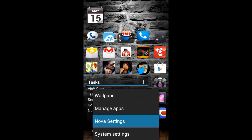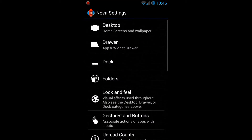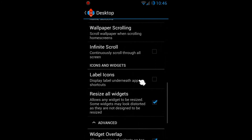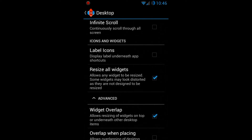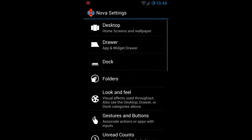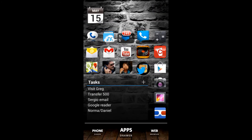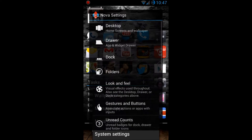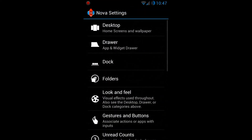Scrolling down we can see other settings, like removing icon labels by checking or unchecking a little box. I feel like it makes the screen look a lot cleaner — we don't really need labels when you can just look at the icon and know what it is.